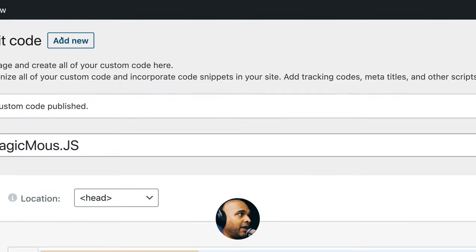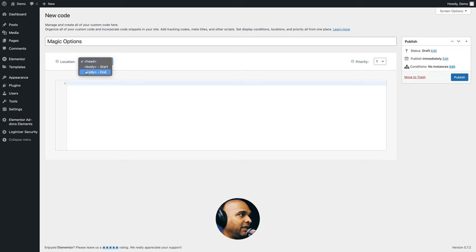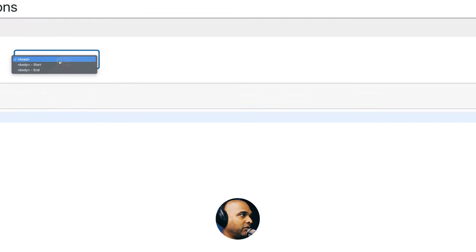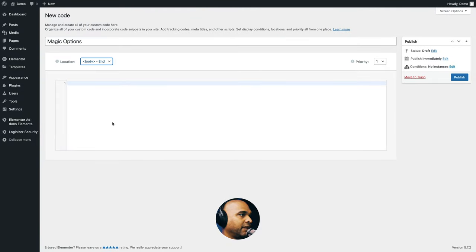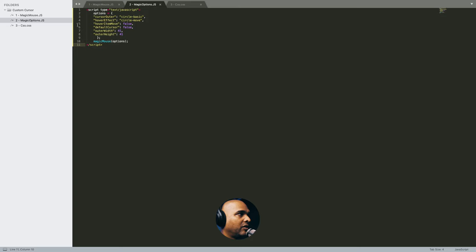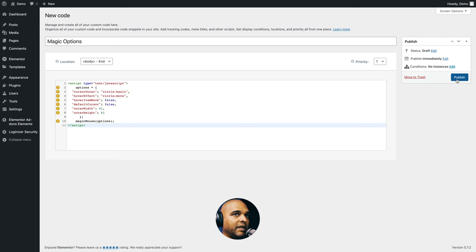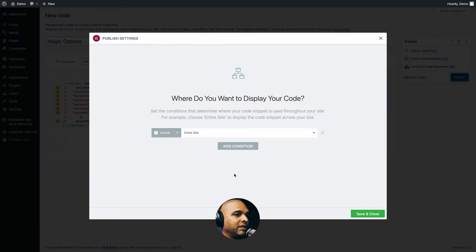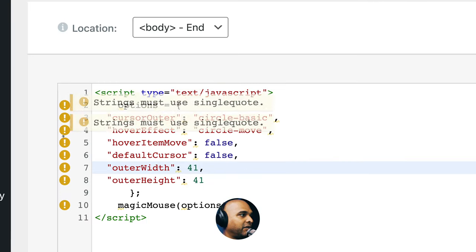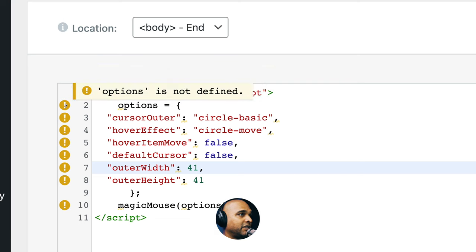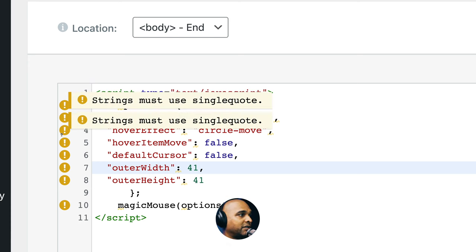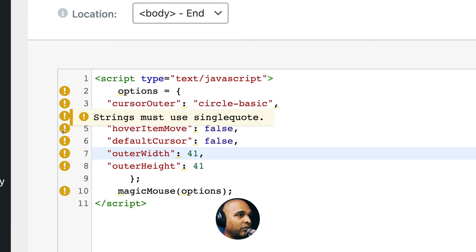Let's go to Add New, and this time we want it to be in the body. Go and copy the second code block from the companion blog post, and paste it in. Click on Publish, add it on the entire website, and click Save and Close. Now you'll see some error notifications — the first says 'options is not defined,' which is normal because it was defined in the first code block. The rest say 'strings must use single quote,' but it actually works with double quotes. So don't panic.